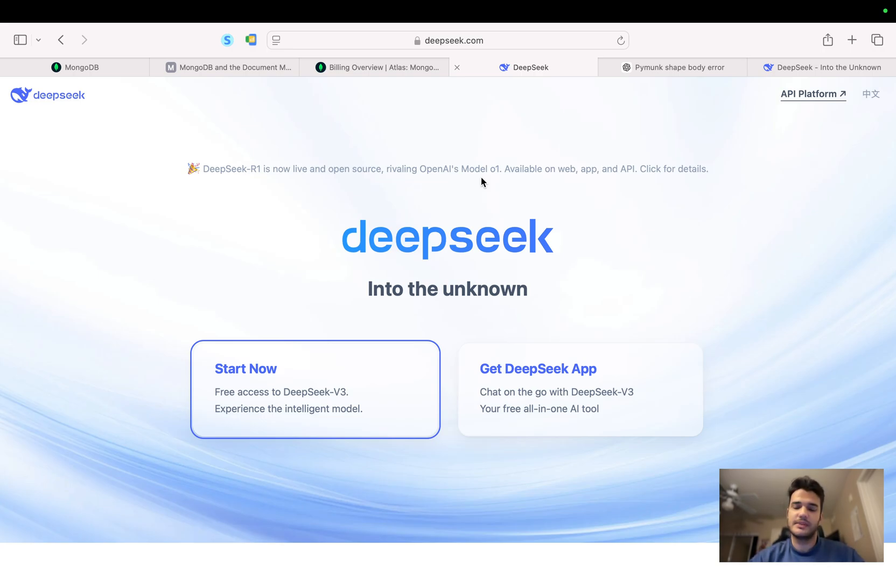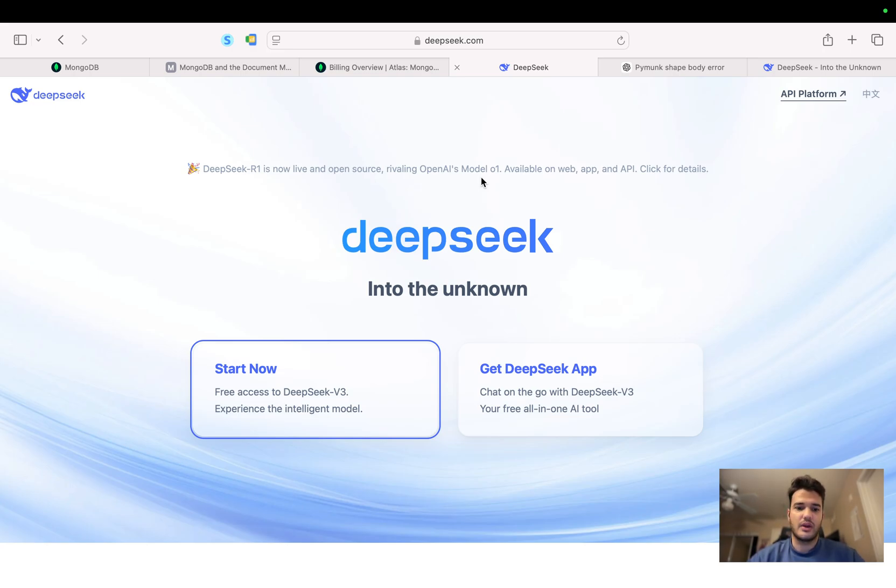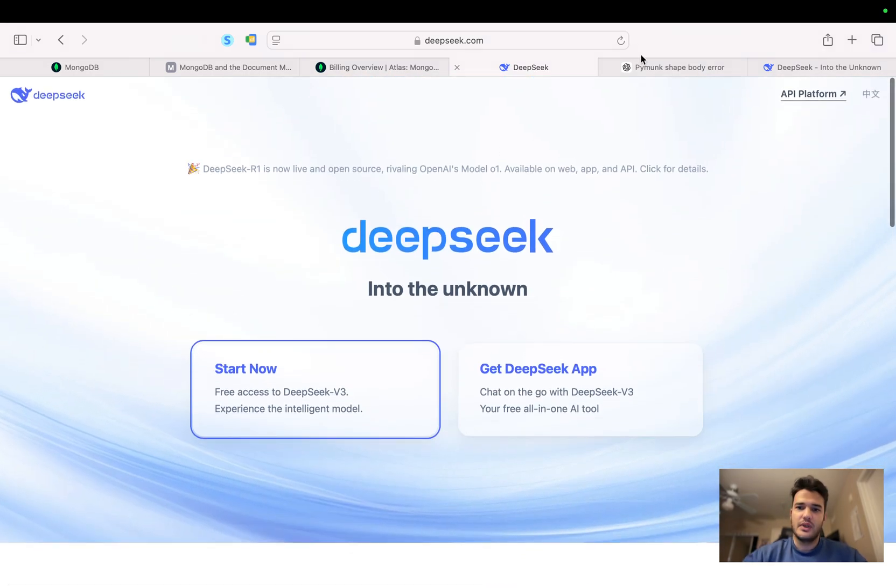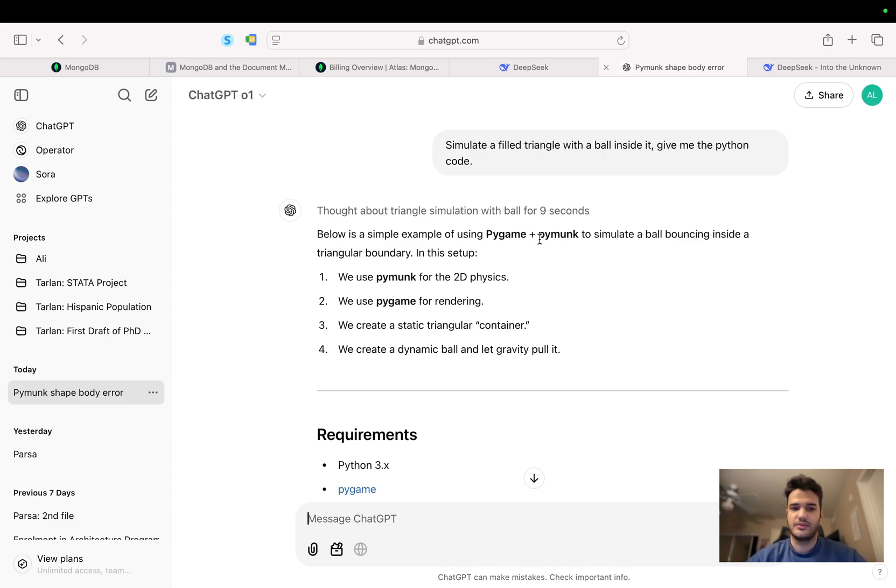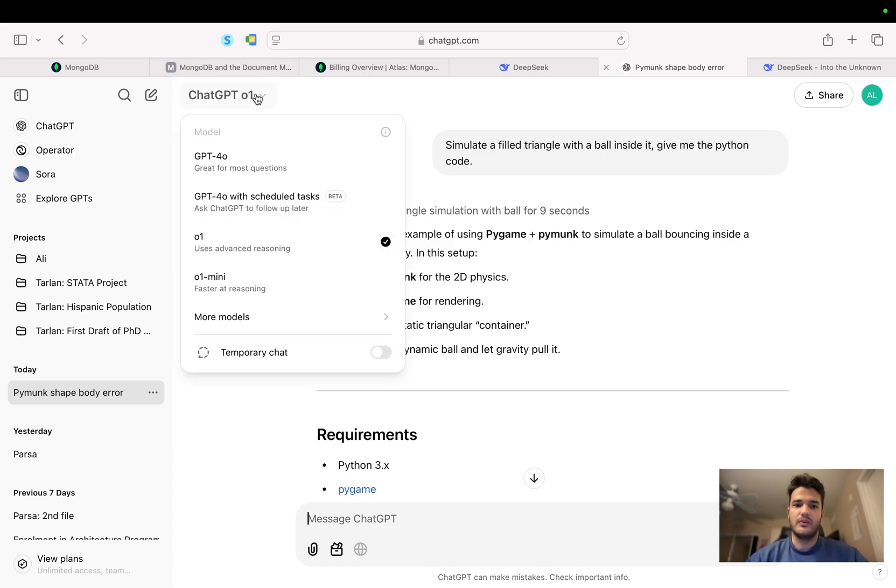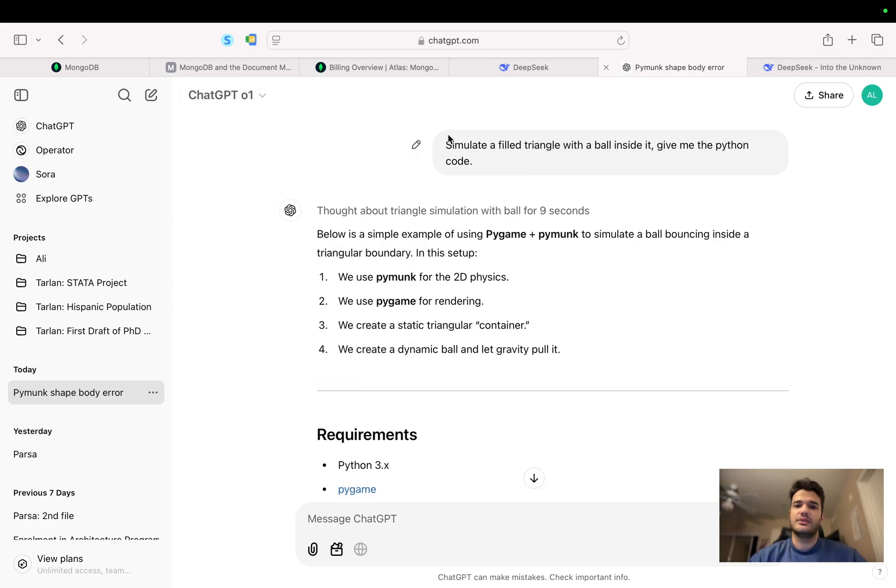So I got interested and wanted to try it, and I'm recording this video to share it with you guys. In this tab here is my personal account on OpenAI ChatGPT, and as you can see I chose O1. Here I used a simple prompt - I asked it to simulate a filled triangle with a ball inside it.